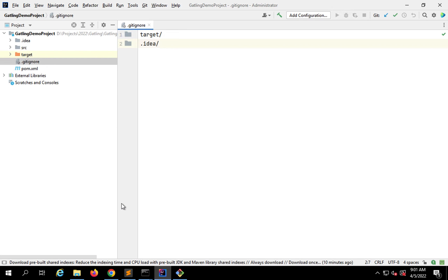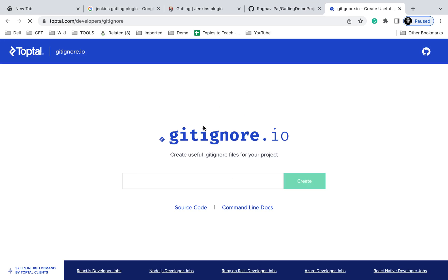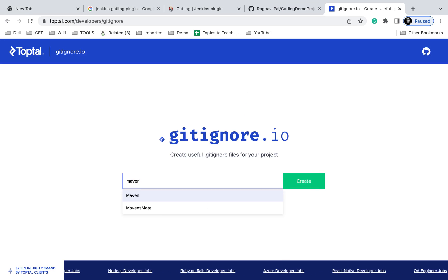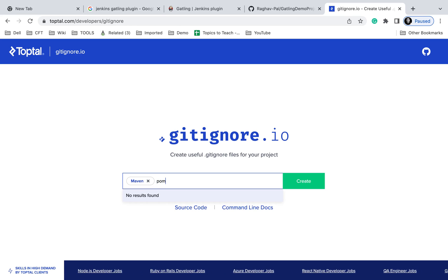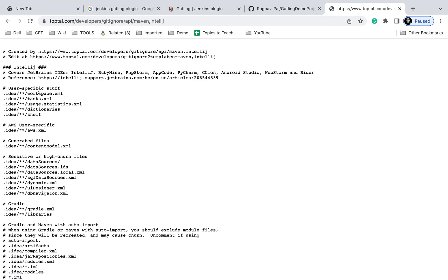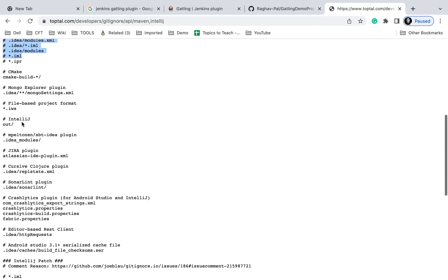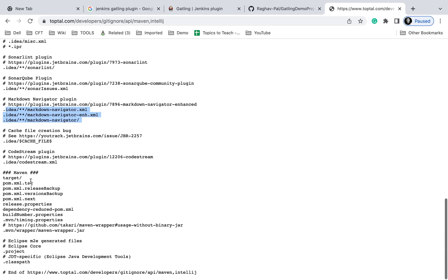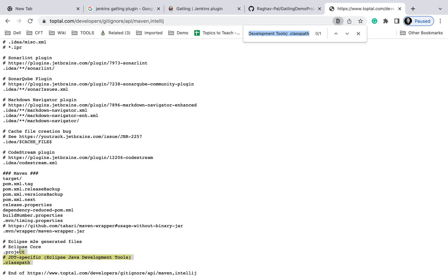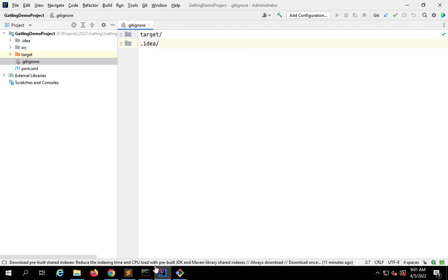Whatever you don't want to push to the remote repository, you can mention it in the .gitignore file. Another option is to go to gitignore.io and enter your project details. For example, mine is a Maven project and uses IntelliJ — I'll just say IntelliJ and click create. It will generate a sample .gitignore file. You can see all the .idea folder details are there, and if you check, the target folder and Maven details are also there. You can copy from here whatever you need.